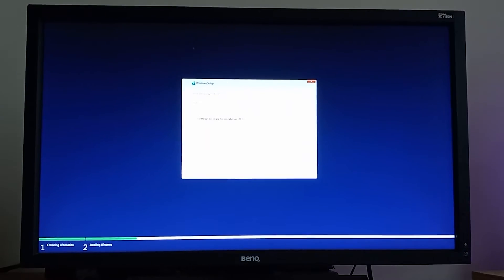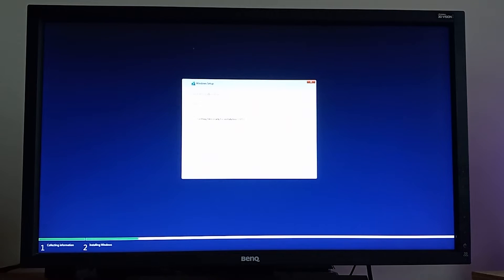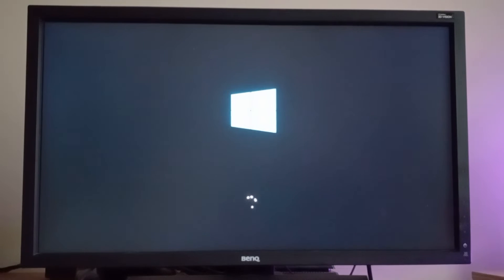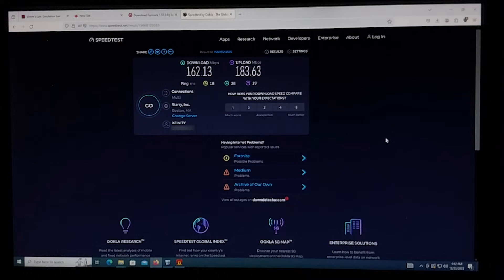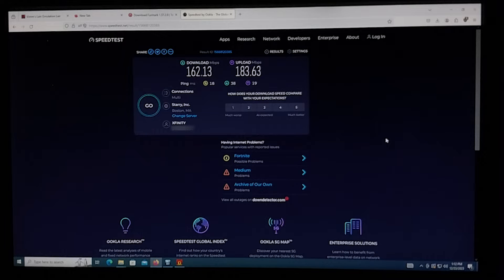Windows installation was pretty painless. It installed easily off of a USB flash drive with no hiccups, although quite a bit slower than I'm used to. I ran a speed test to see if I was getting appropriate speeds, and the results were odd.